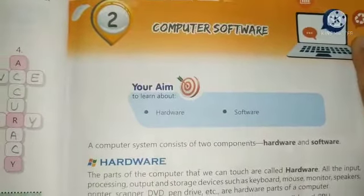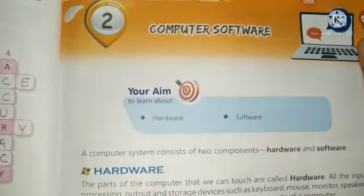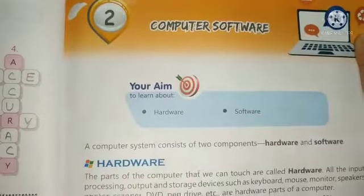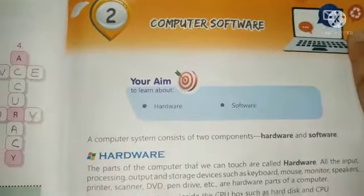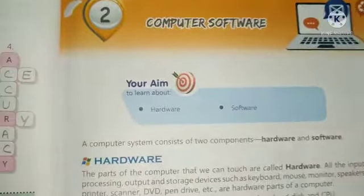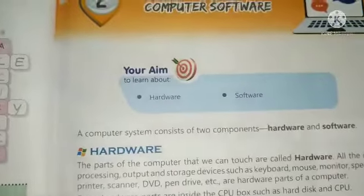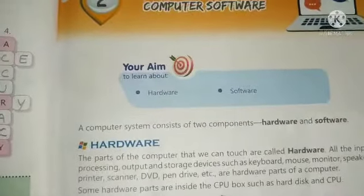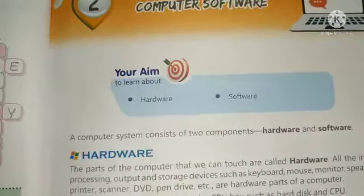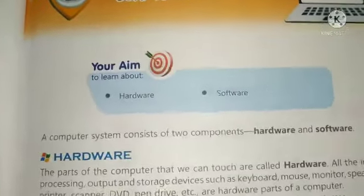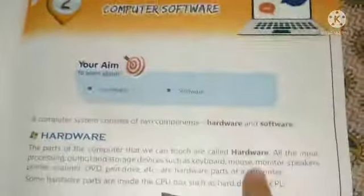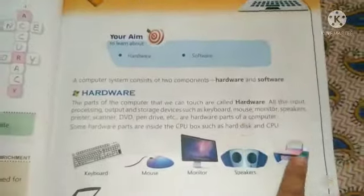Good morning students. In this video, I will read chapter 2 of Computer Software. Computer software is a lot of software that makes our work easier. Today, we will learn about software.